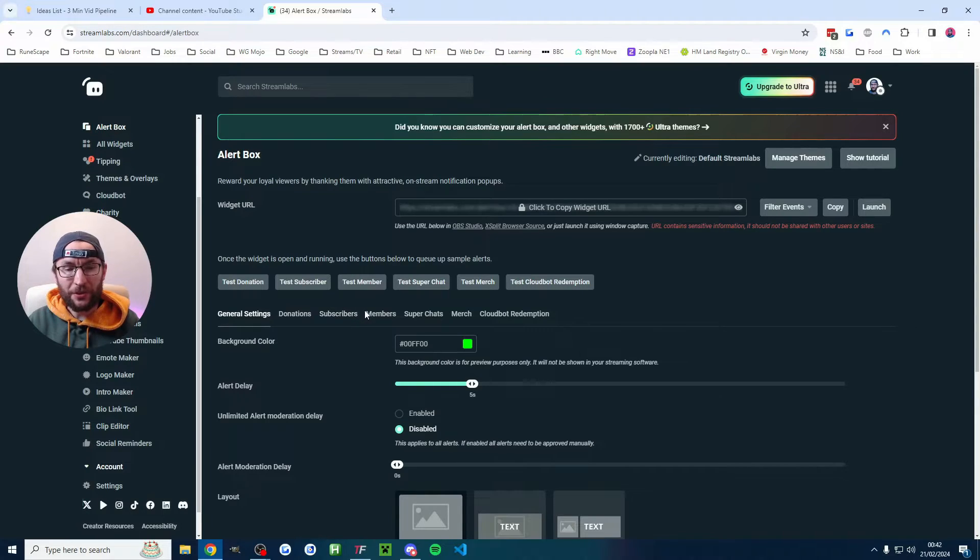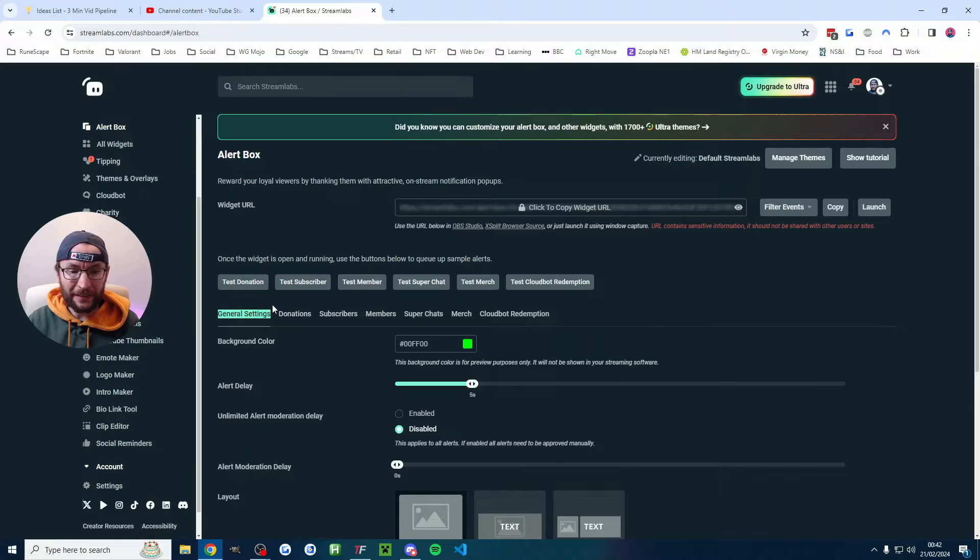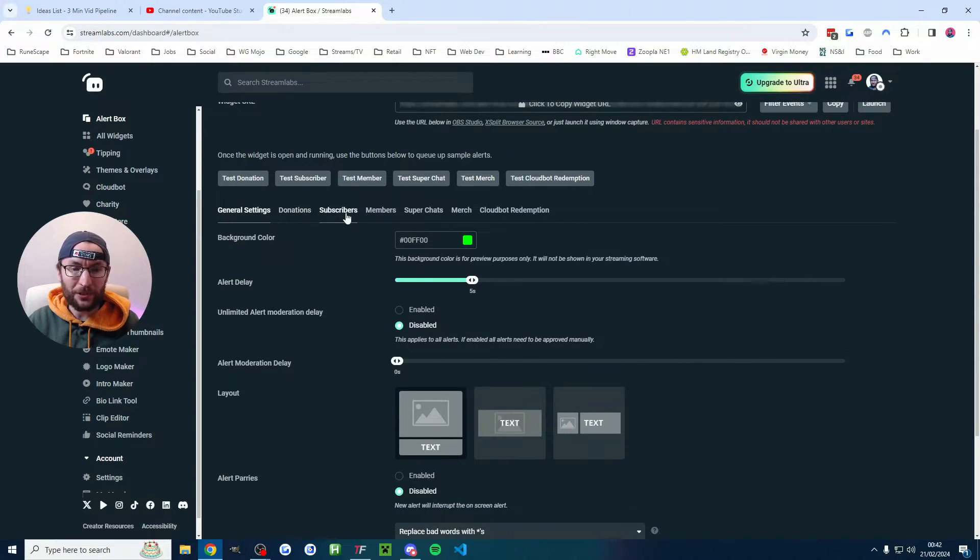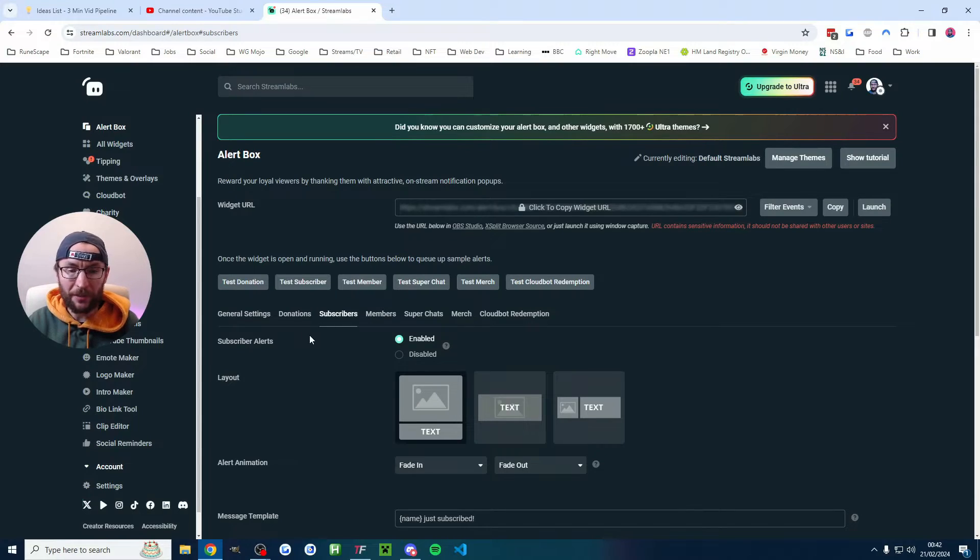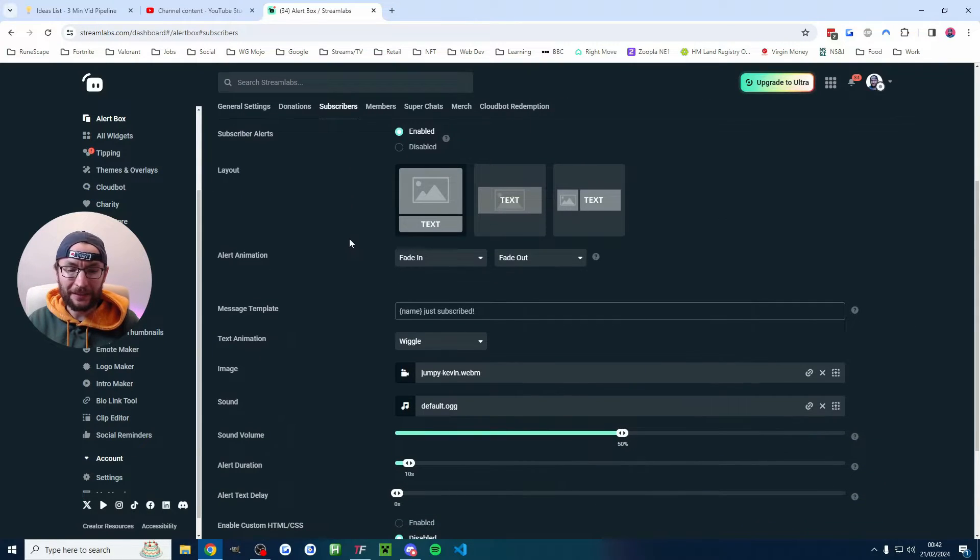If you want to change the way your alerts are looking then you can see where it says general settings here. You just change all the different options. So if I want to change the way that my subscriber alerts look then I just click into the tab and change it.